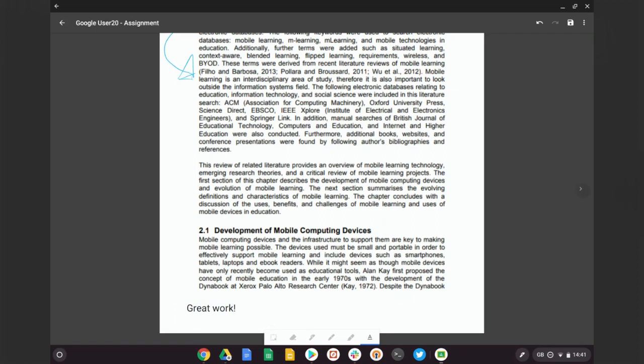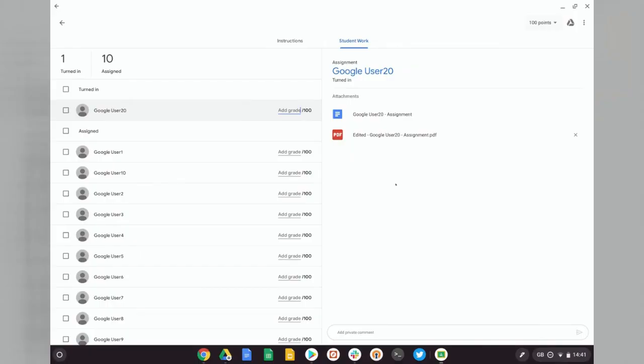Okay, and once you've finished annotating the document, all we need to do is hit the save icon on the top right, and we'll be taken back to Google Classroom. And you can see it's added a PDF copy of that assignment with our extra annotations included.